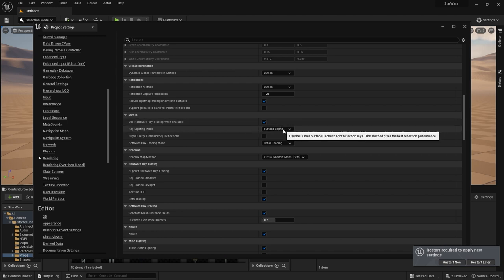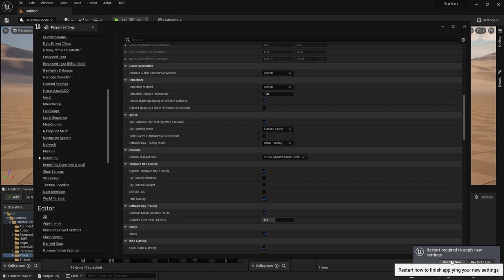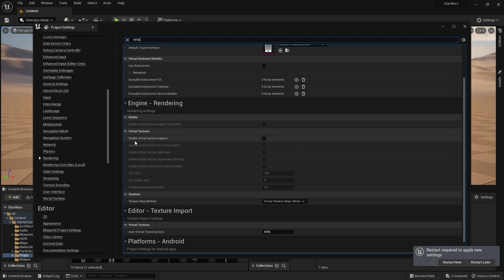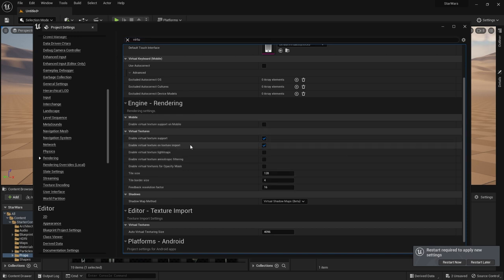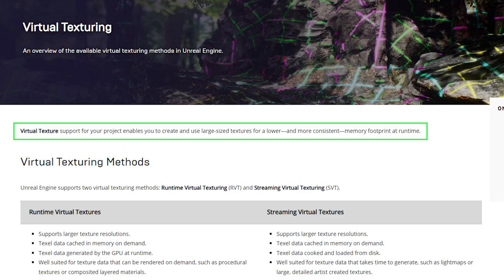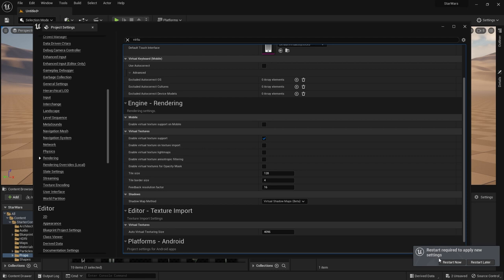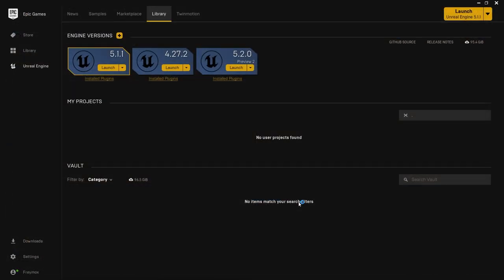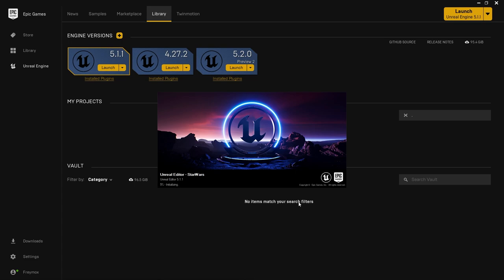If your graphics card doesn't support ray tracing, that's fine — you're still going to get really beautiful results. Before restarting, there's one more thing to enable: virtual textures. Search for 'virtual', find Enable Virtual Texture Support, and you can disable the automatic conversion — I'll explain what that means a bit later. Now let's restart the engine. Grab a coffee and see you back.